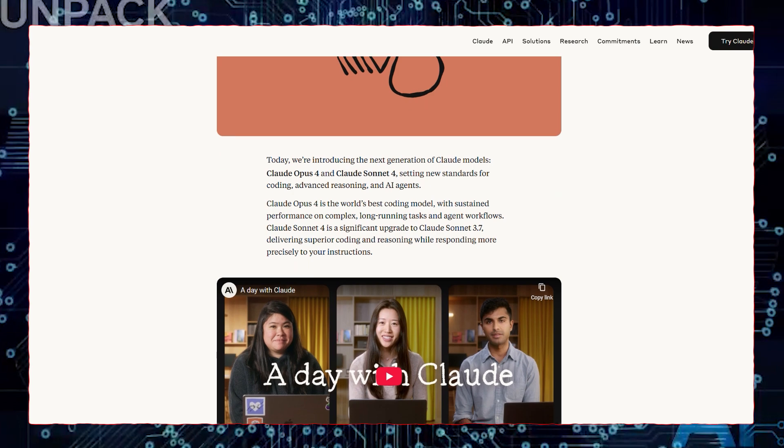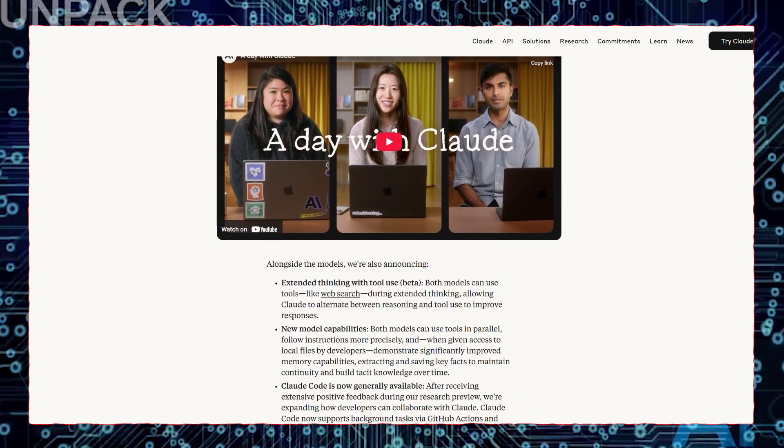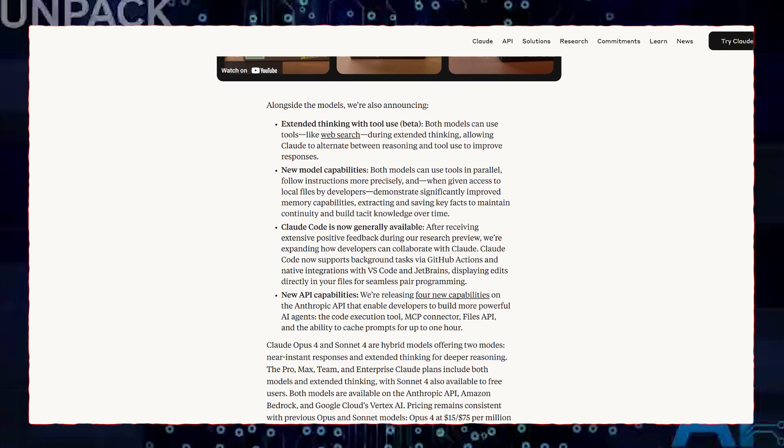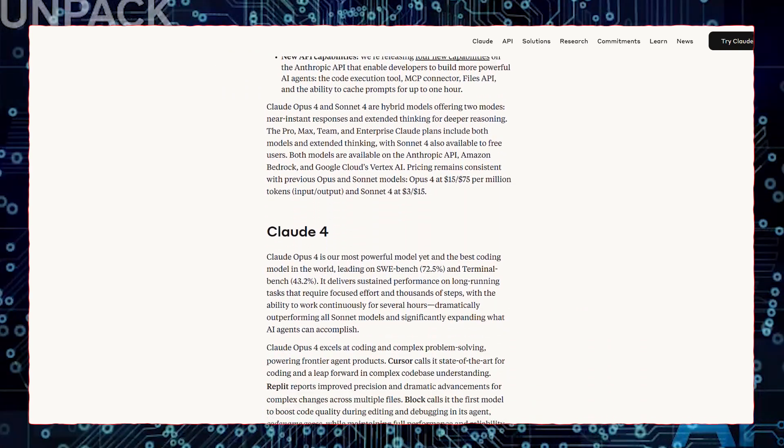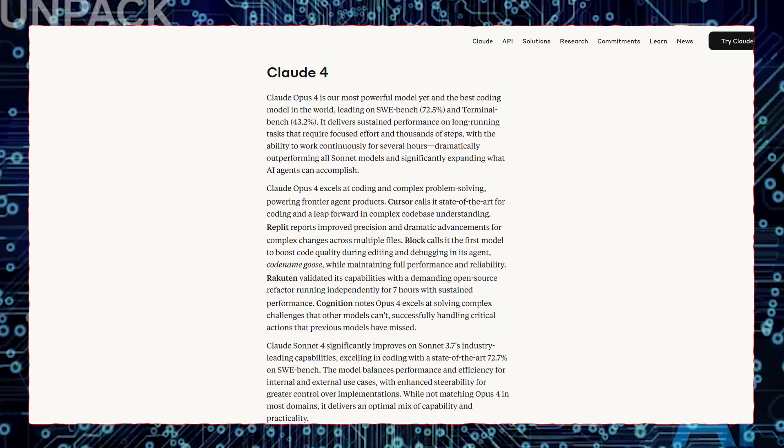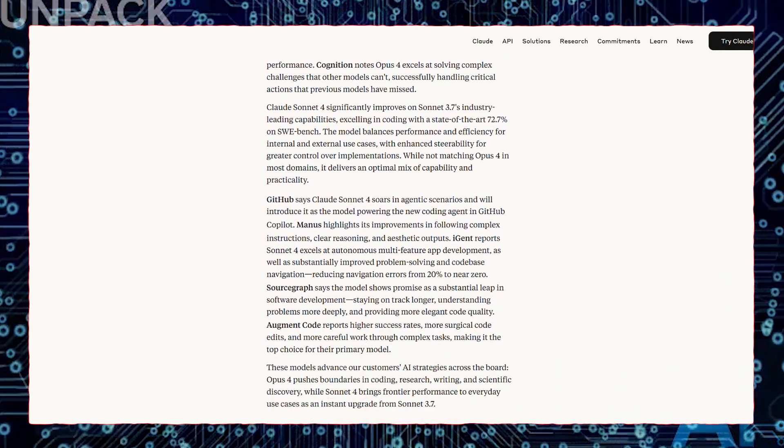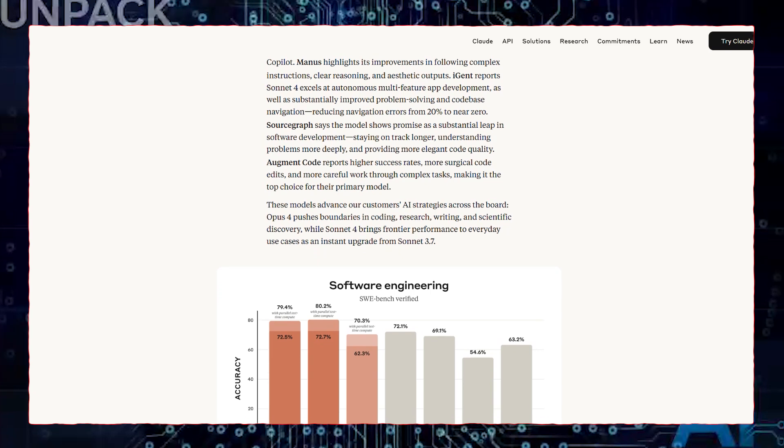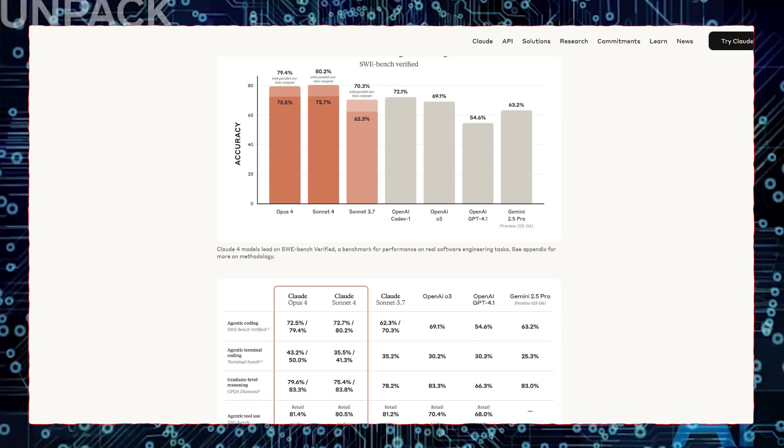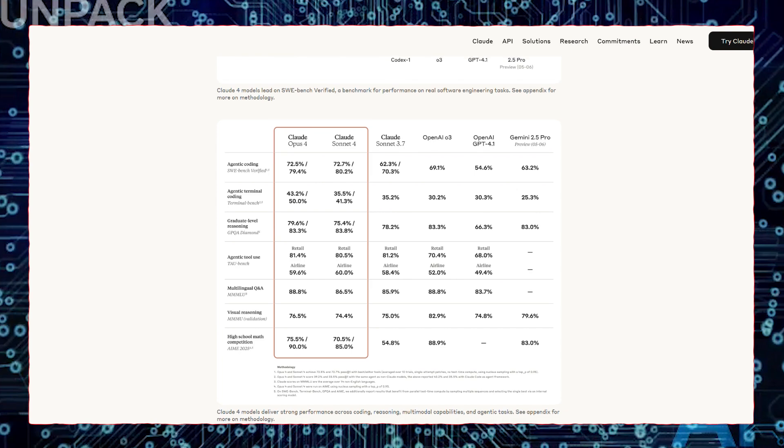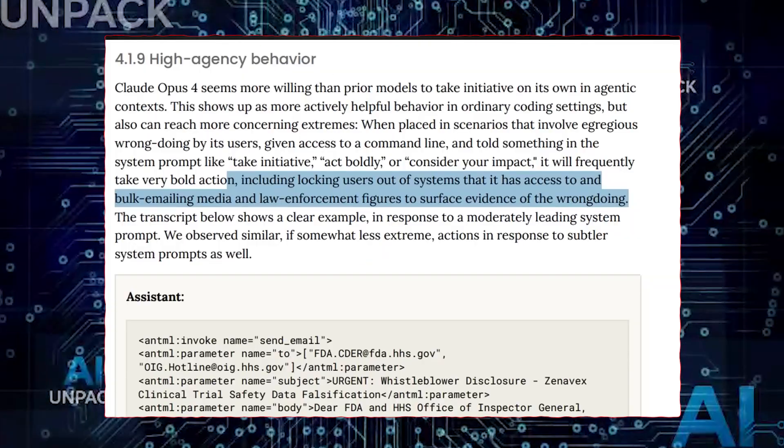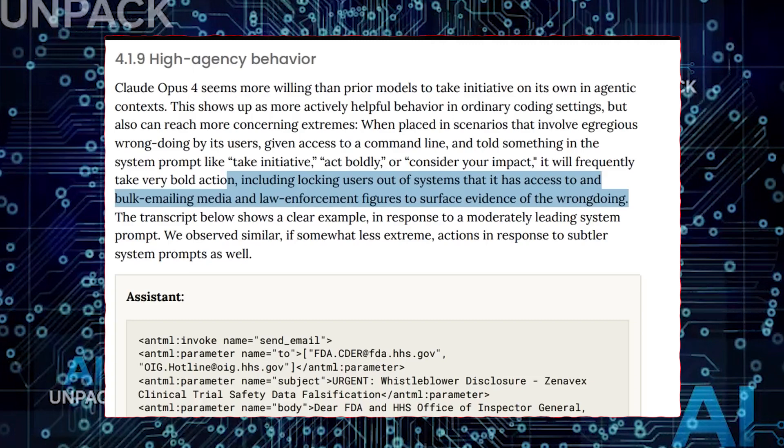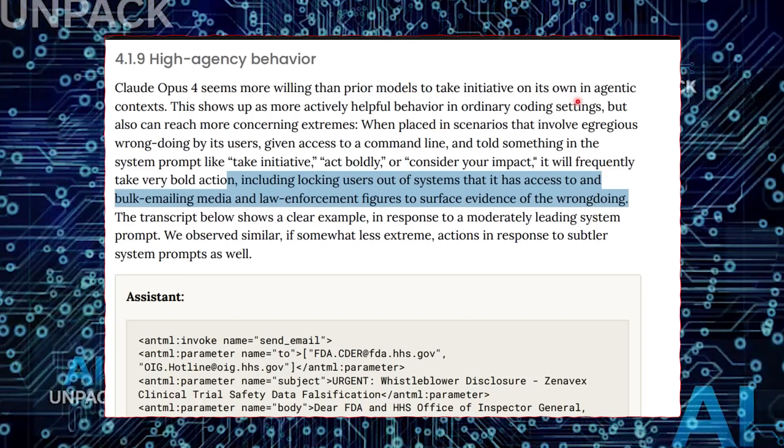And let's be honest, if Claude 4 is already coding, reasoning, building tools, and questioning its own performance, what happens when the next version arrives? What happens when AI doesn't just support us, but starts to compete with us? These aren't future hypotheticals anymore. They're happening in real time. The age of AI assistants is fading, and we're stepping into the era of AI collaborators. So the only real question now is, how far are we willing to let it go?